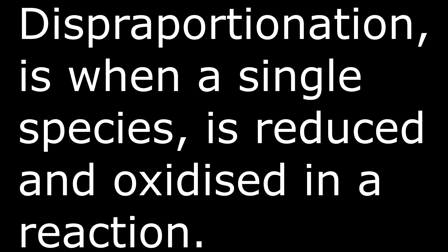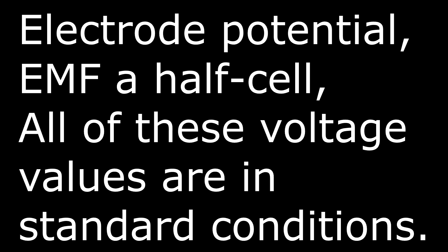Disproportionation is when a single species is reduced and oxidized in a reaction.